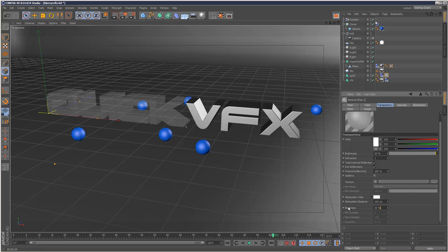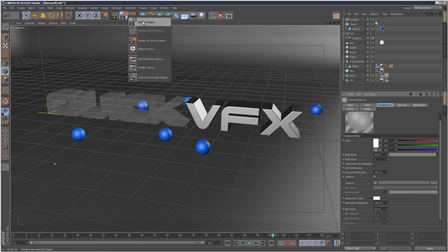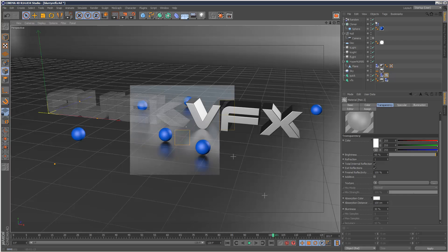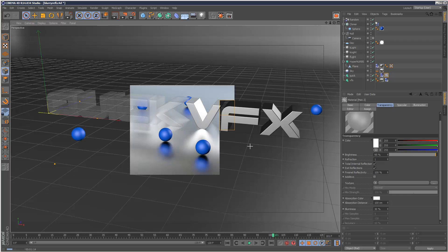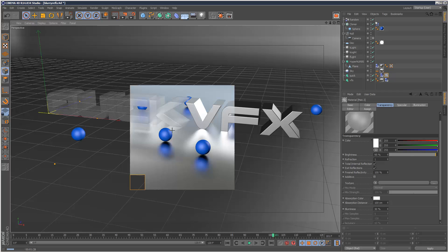So I'm just going to increase refraction blurriness to maybe 30%. And I'm going to do a render region, have a look. And as you can see in this render here, it's kind of like a frosted glass effect. You can see that blue ball kind of behind the scene, but it's kind of diffused. The light's kind of scattered. So it's a very nice kind of subtle effect.